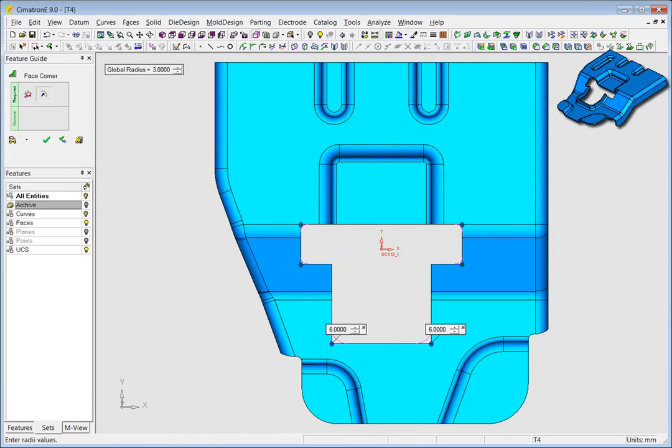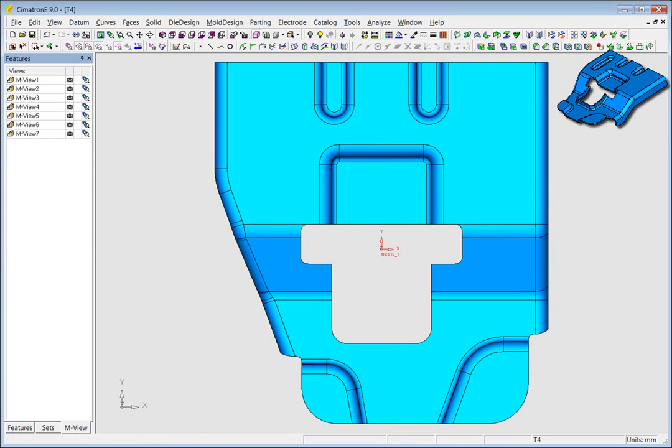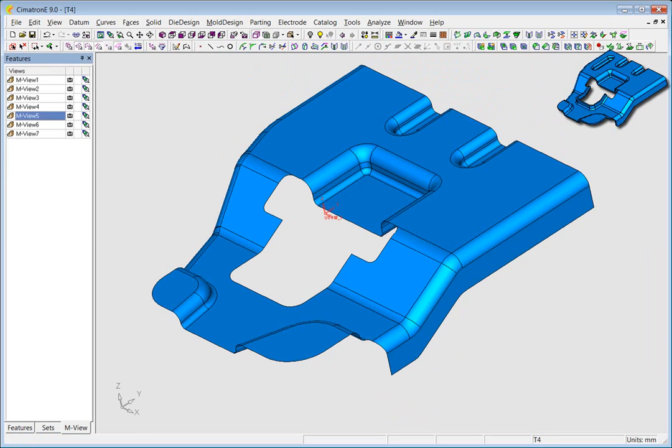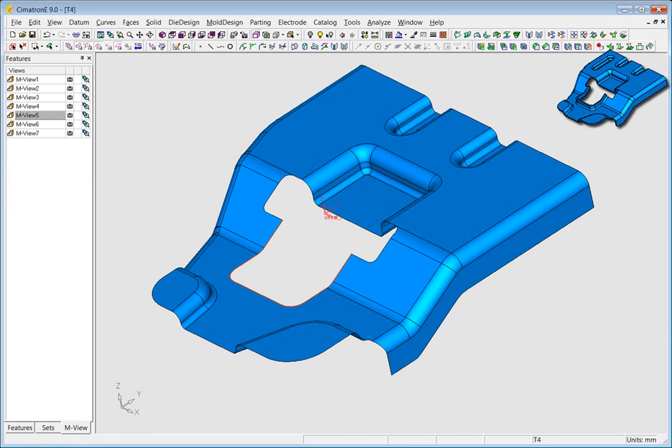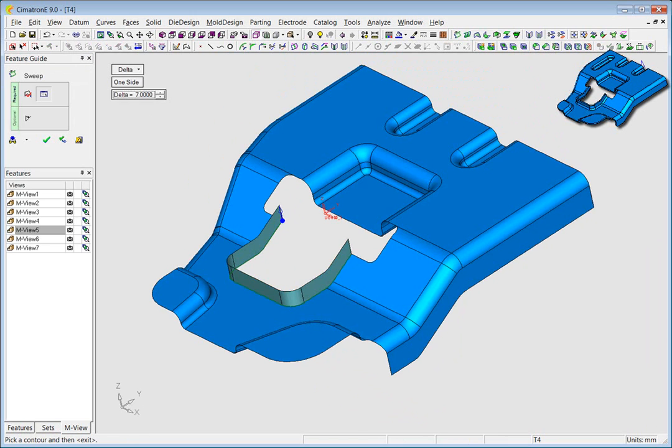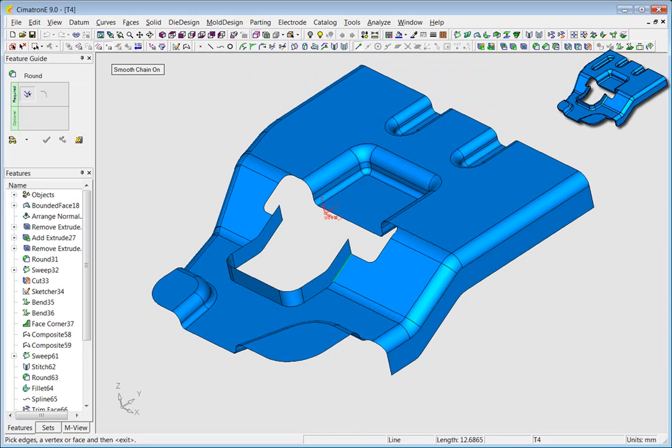In this section, we are using a combination of surface and solid operations to achieve exactly the geometry we want, quickly and simply.